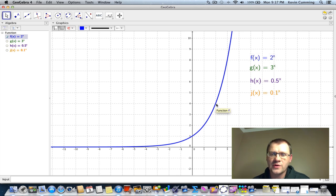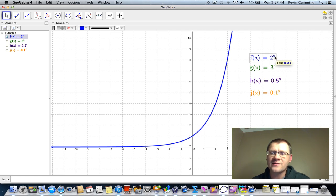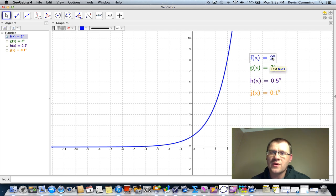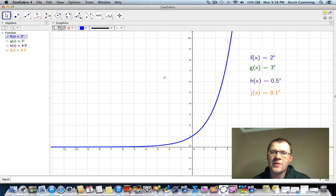At the point (2, 4). If x equals 3, y equals 2 to the third power, which is 8. If x is a fraction like one-half, then we're looking at the square root of 2, because it's 2 to the power of one-half — and the square root of 2 is approximately 1.5. And if x equals 0, then we have 2 to the power of 0, which is always 1. So this is the function f(x) = 2^x.